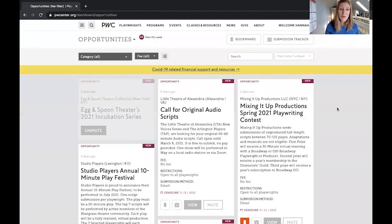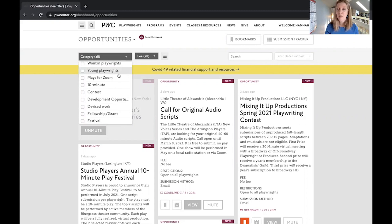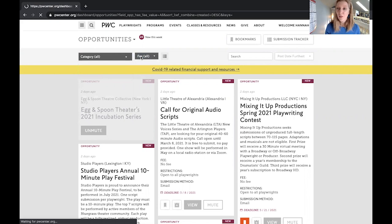The opportunities page is a database of hundreds of play submission opportunities around the world, and we have added sort and search features to help you find the opportunities that are right for you. There are a number of categories that you can sort through and you can click multiple ones — you don't have to choose one or another, but do know that the more you click the further down the search will go and the fewer opportunities you will see.